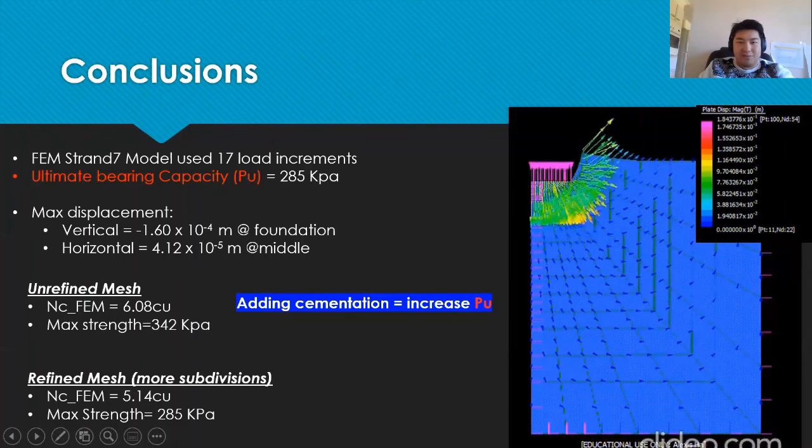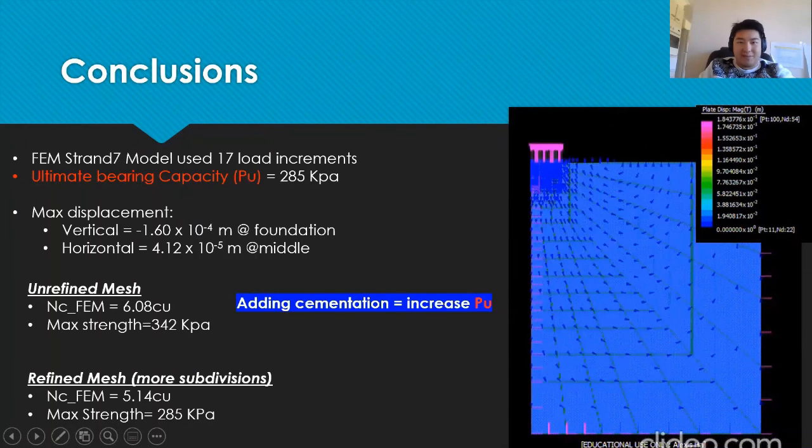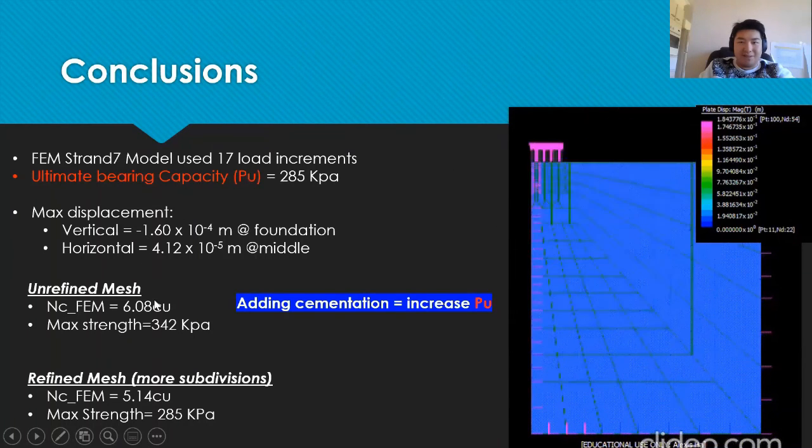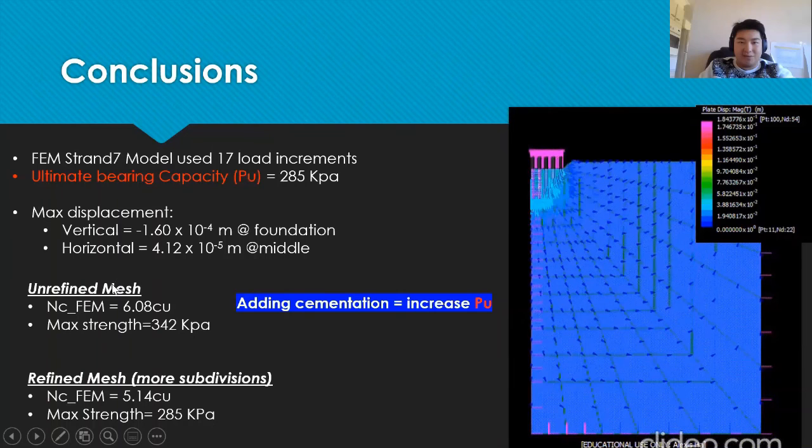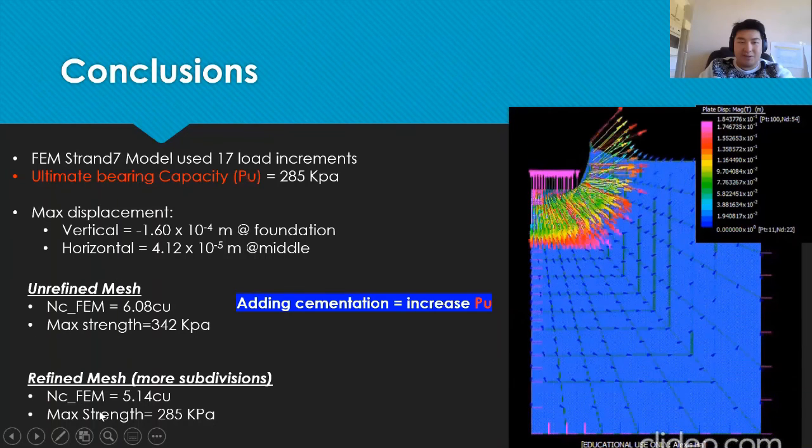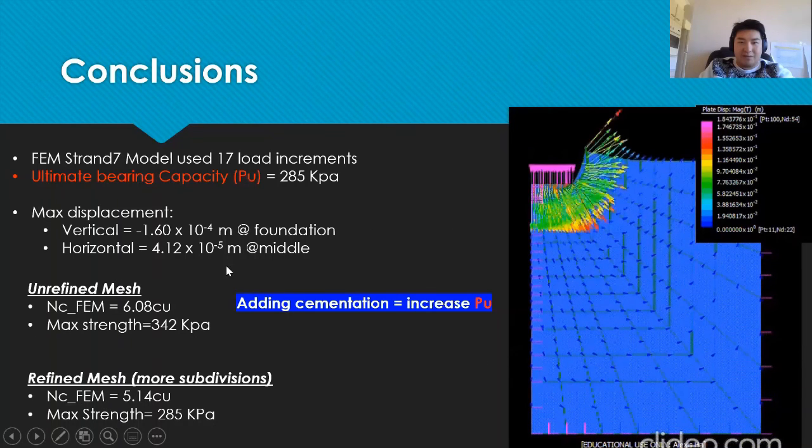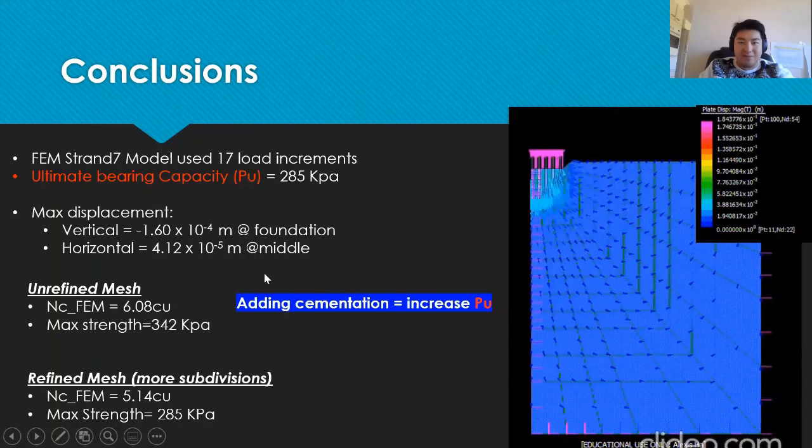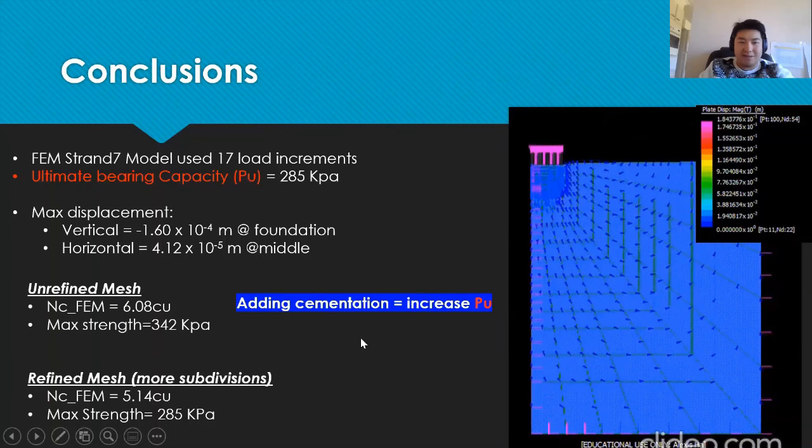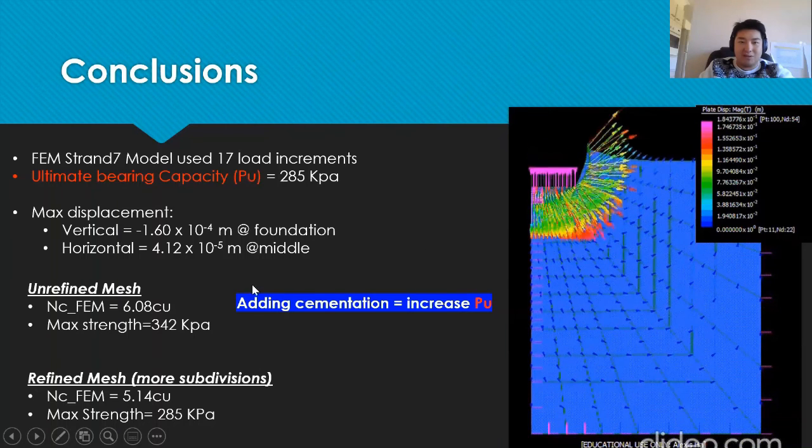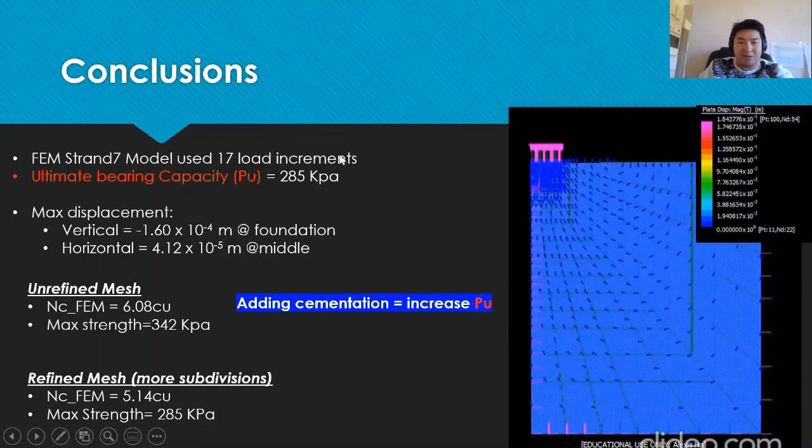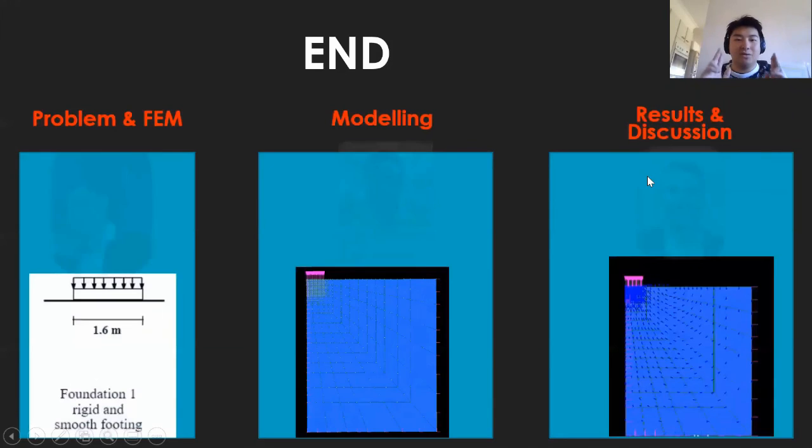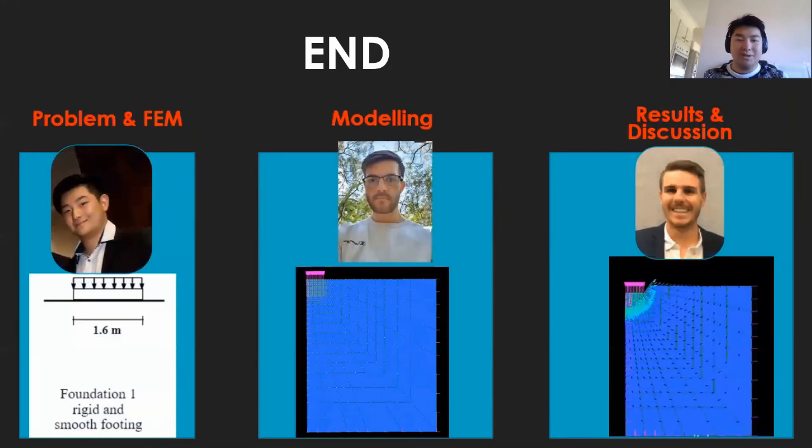The results were validated and found that unrefined mesh gave slightly higher values than the refined mesh and it is found the amount increasing the amount of cementation will cause the bearing capacity to increase as deformation continues. And thank you for watching our video.